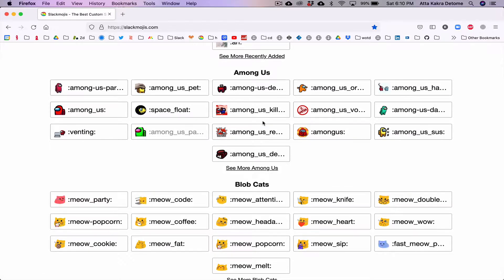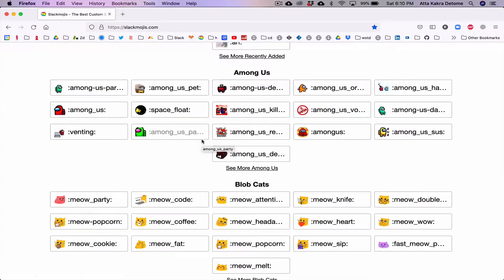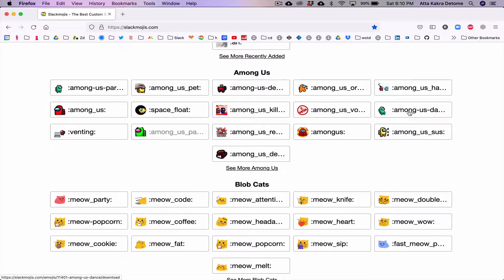Please be mindful, some of these are PG, just mentioning it out there. For example, if you wanted something like this 'Among Us Dance,' you can click on it.